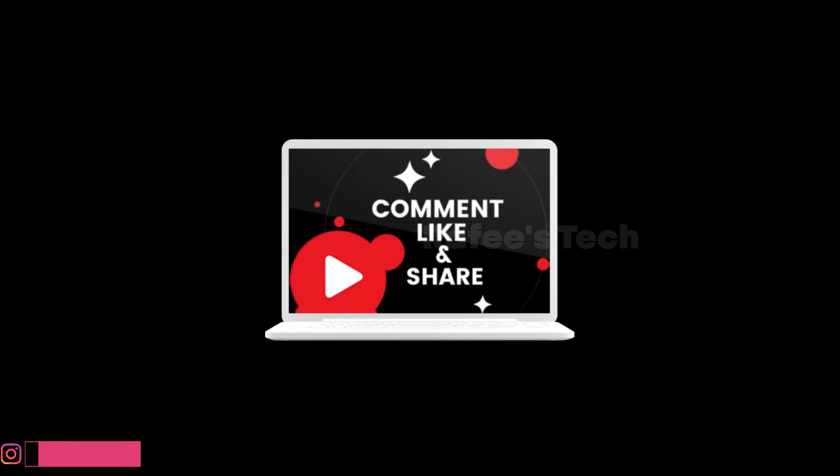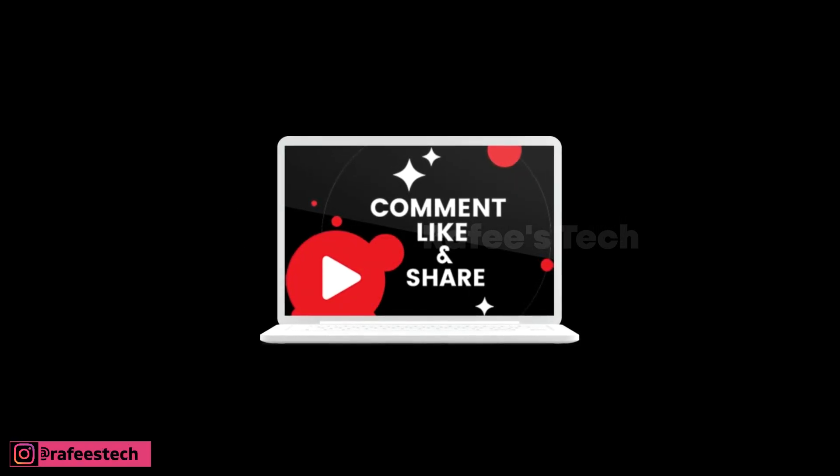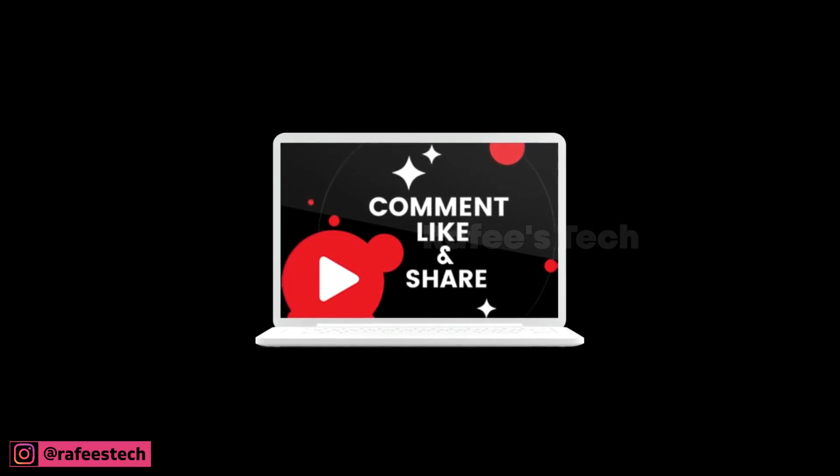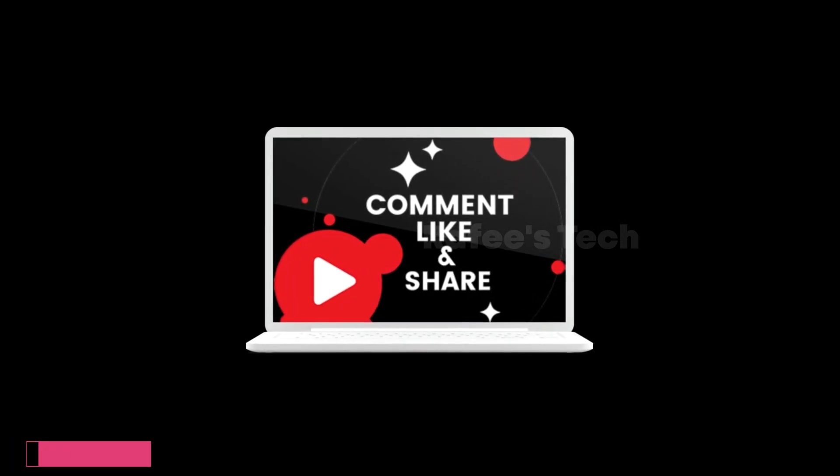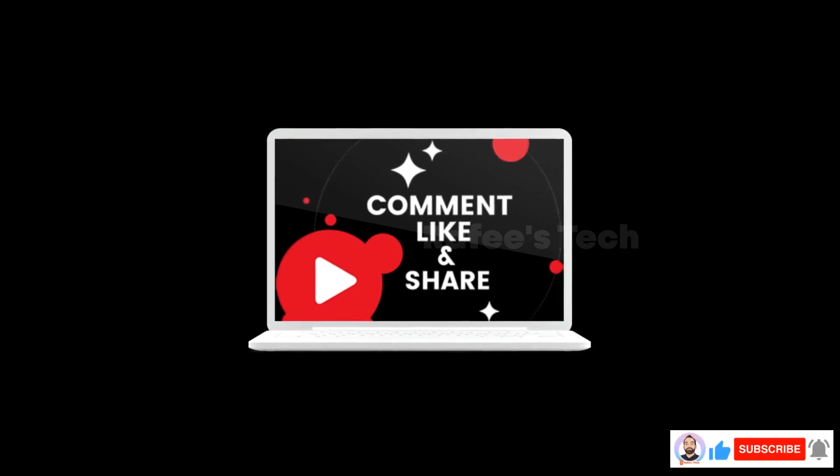If this video was helpful for you, hit like and share and subscribe for future videos.